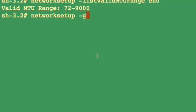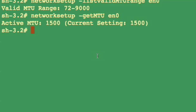Next, you can use networksetup and get the MTU size for that network adapter as it currently stands.